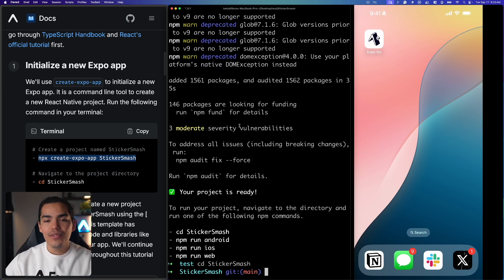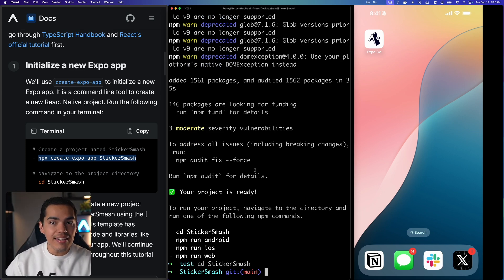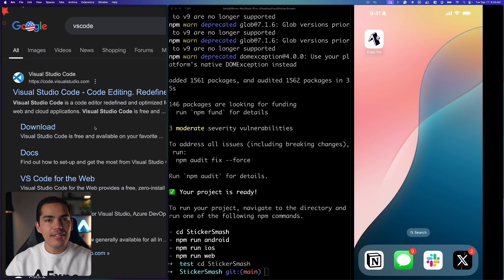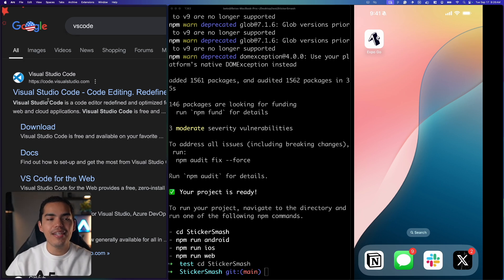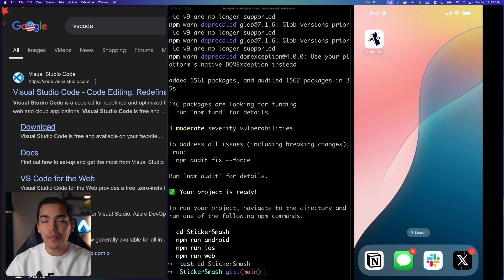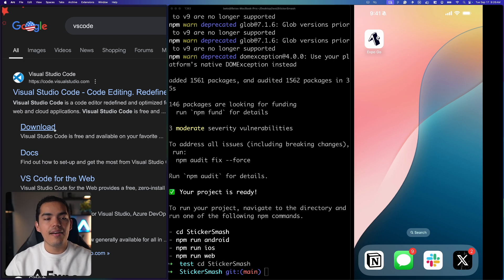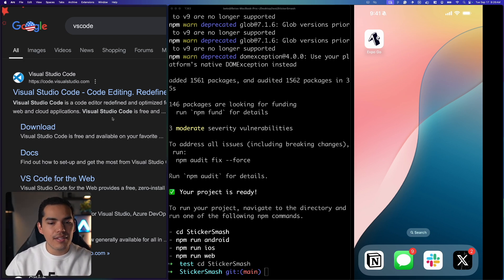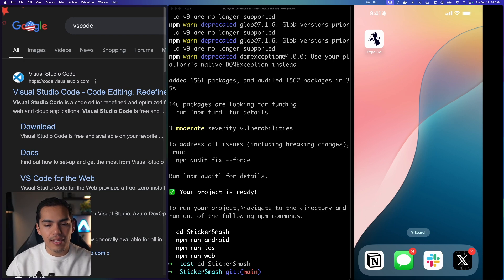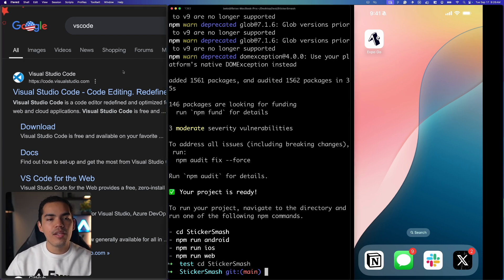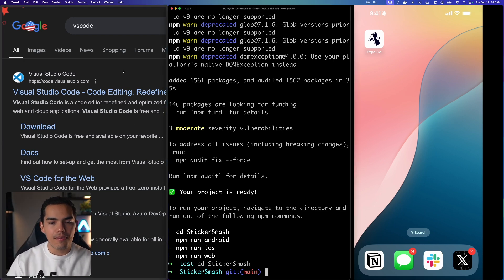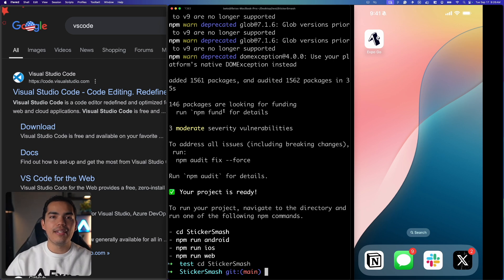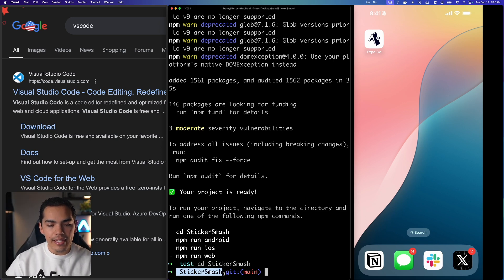VS Code is going to be my IDE. If you don't have VS Code on your computer you can install it by googling VS Code and it's going to be the first result and then from here you can download it. VS Code is just a code editor that allows you to edit the files that we just created by running this command. So I already have VS Code on my computer and I can open VS Code and then open this folder in VS Code. So let's do that.